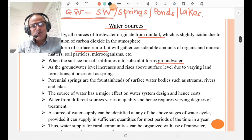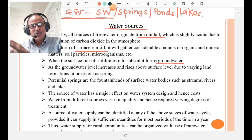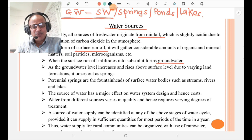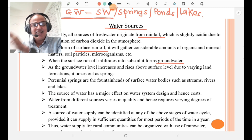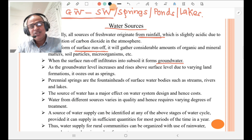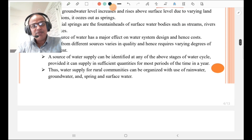You must go through these notes, but the basic sources are: rainwater, surface water, groundwater, springs, ponds, and lakes — these are the sources for water supply.